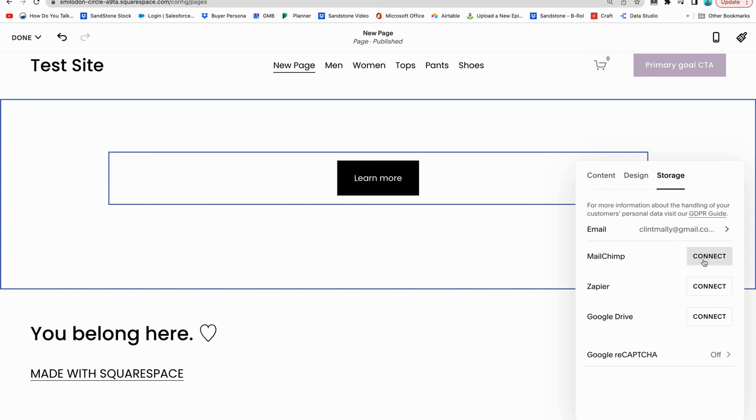MailChimp has a free service that you can use to collect email addresses and to send mass emails. You can sync it with Google drive so that everything opens up into a Google sheet or populates into a Google sheet so that you have everybody's stuff into one place.